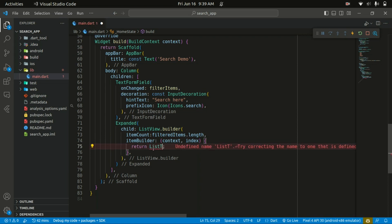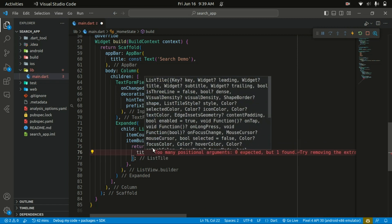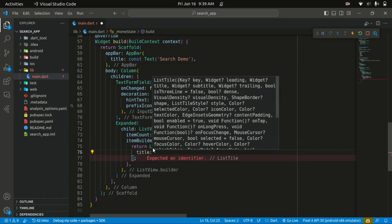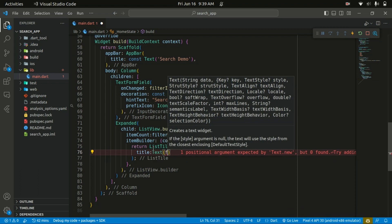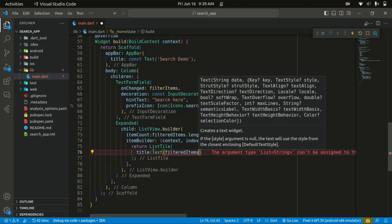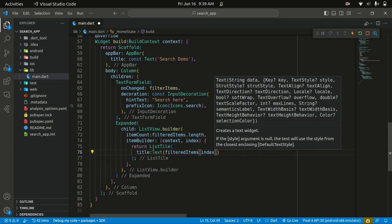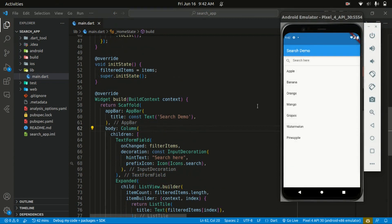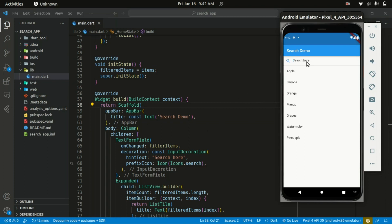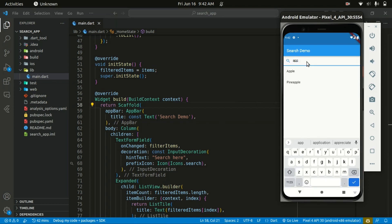Within the itemBuilder, which takes in the context and the index, we return a ListTile. That ListTile will take in a title where we display our filtered items by accessing each index of the list. So that's basically it — as you can see you can perform a search, and when I try searching for 'apple' you can see the list is being filtered. See you in our next tutorial!